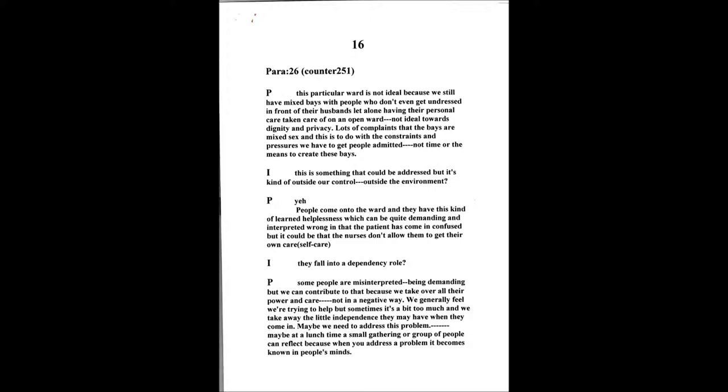Another factor is some people do come onto the ward and they've got this learned helplessness, as in the nurse will take over their care from getting them out of bed because we're so used to getting into that role. Sometimes we do help too much. That learned helplessness behavior can be quite demanding, which can be interpreted wrong as the patient becoming confused and demanding, but it's the fact that maybe we as nurses don't allow them to get their own care really.